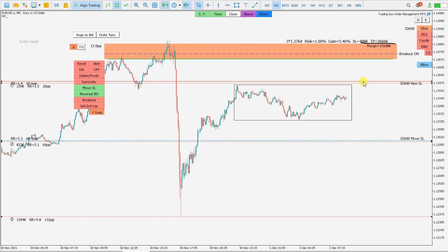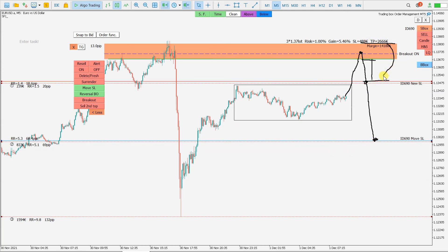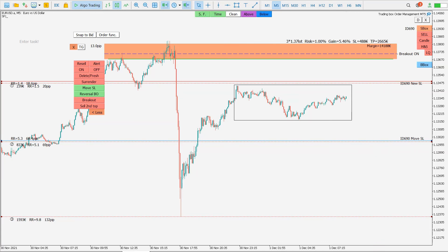So the trade is open, price goes to target one, then target two — at that point the stop loss is moved to a new level, locking profit. Then I can hope price goes to target three for additional profit. Otherwise I'm not too upset because I already secured target one and target two — target three is just a bonus.